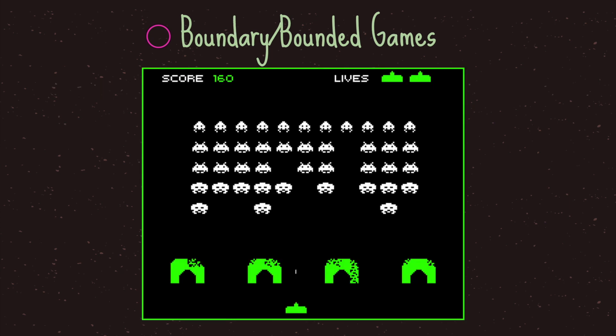The best way to think about this is through some classical games we know. One such example is Space Invaders, where we had an army of aliens moving downwards. The most important thing to note is that your main character — the hero ship — was able to move left and right along the maximum width of the game screen. Space Invaders is considered a bounded game because the player ship cannot move past the left or right side of the arcade game screen.